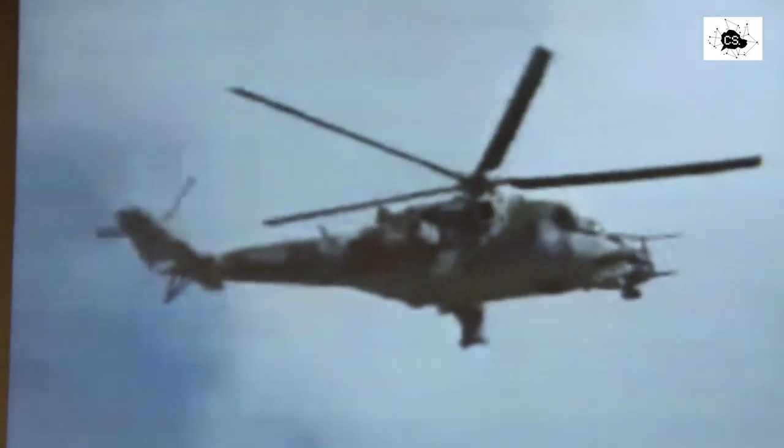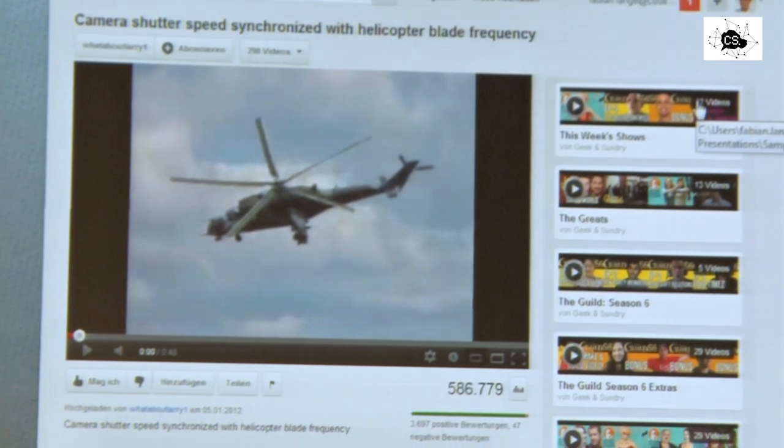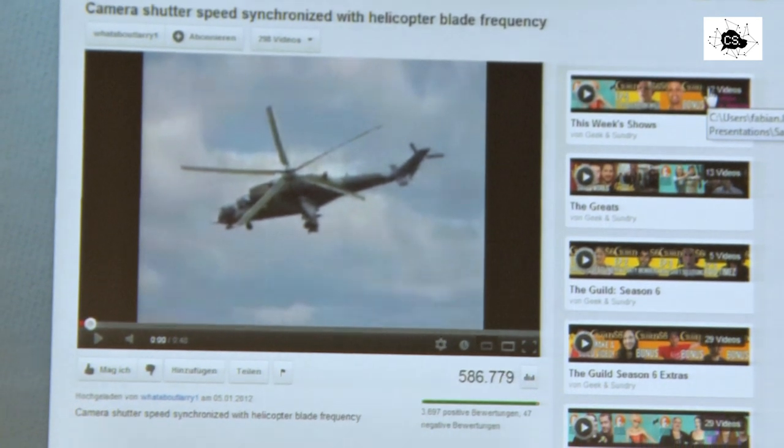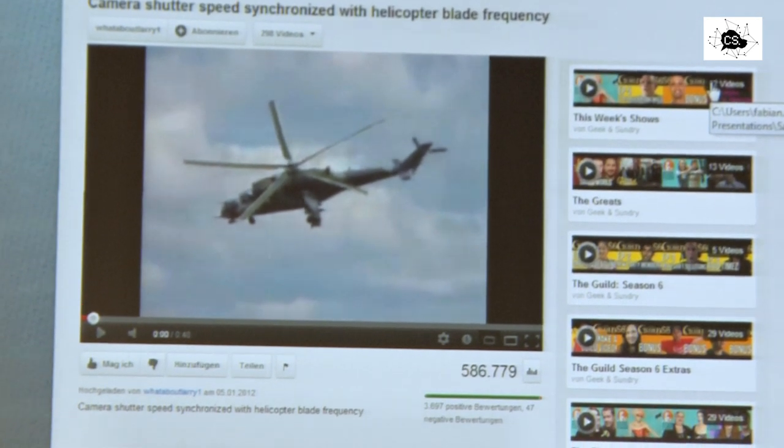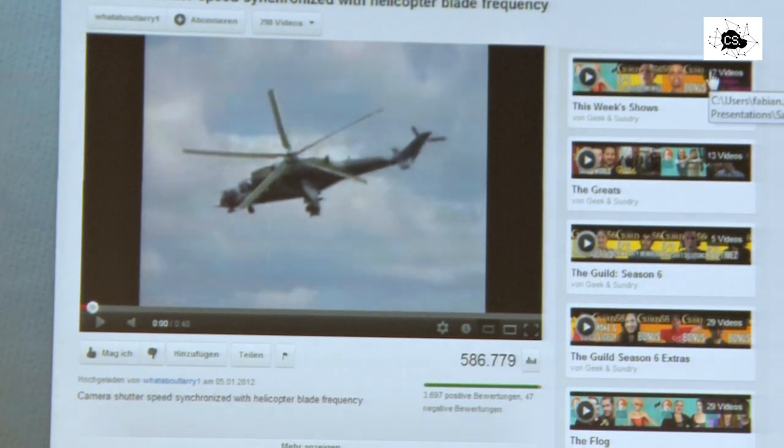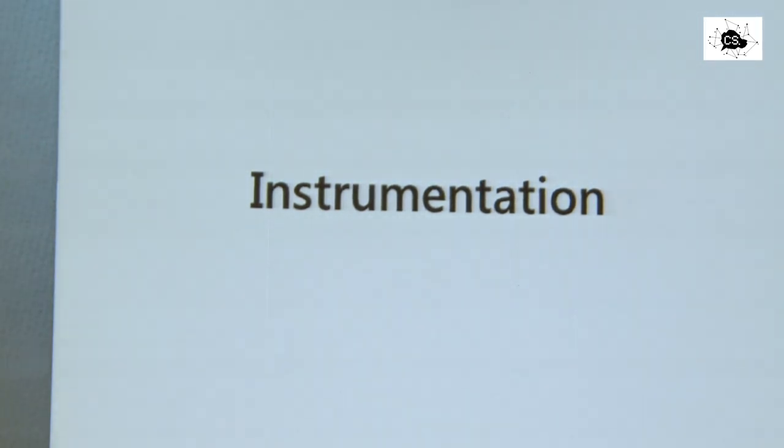This picture taking is unfortunately so synchronized with the rotation of the helicopter that it looks like the helicopter is actually not moving its main rotor. So that's a sampling problem. Same as in movies when you see, for example, wheels going backwards. That's a sampling problem. And profilers are subject to that as well.